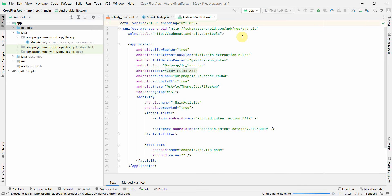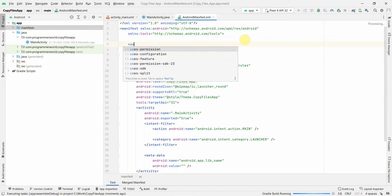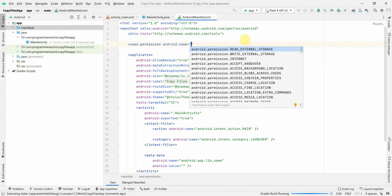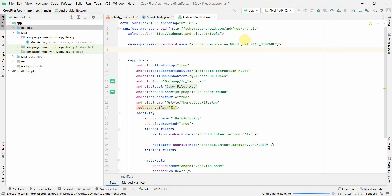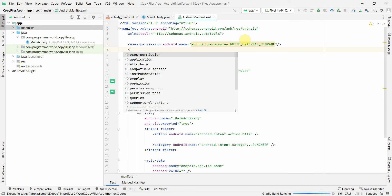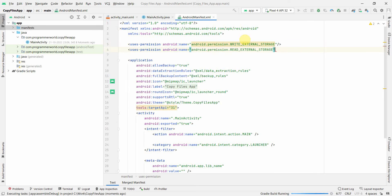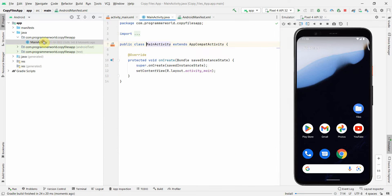The first thing I'll do is go to the manifest file and declare the required permissions. Since we'll be interacting with external storage to access files, I'll add read and write external storage permissions. Along with this declaration, I'll also go to my Java code.